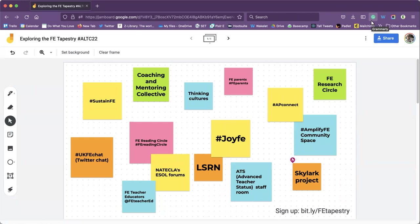Hi folks, welcome. Catherine and I are going to talk for the next 15 minutes and we're going to show you all around the FE tapestry.